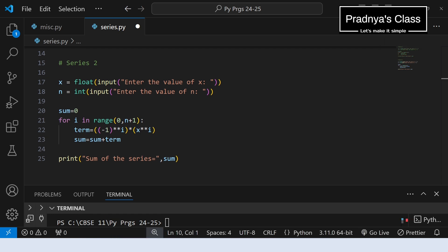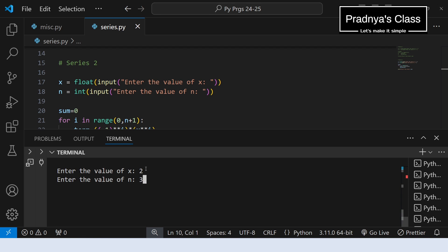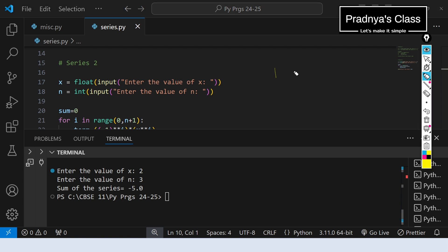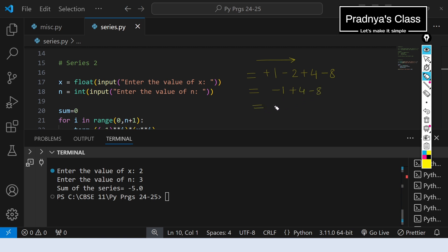Let's execute and check the output of the program. Entering the same values, we got the answer -5. Let's verify together: the terms are 1, 2, 4, 8 with alternating signs: +1 - 2 + 4 - 8. Evaluating left to right: 1 - 2 = -1, then -1 + 4 = +3, then +3 - 8 = -5. We are getting a perfectly correct answer.